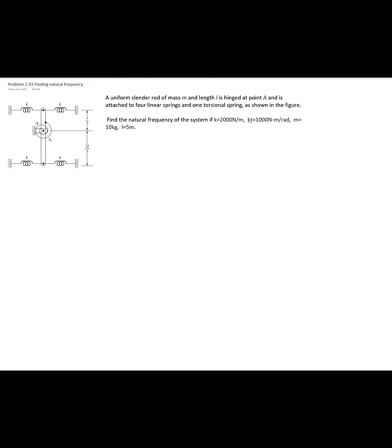This is problem 2.93, and we'd like to find the natural frequency. Here we have a uniform slender rod of mass M and length L, hinged at a point A, and attached to four linear springs and one torsional spring, as shown in the figure.